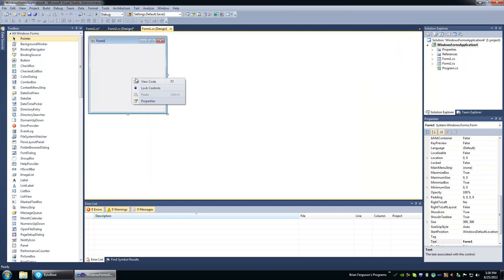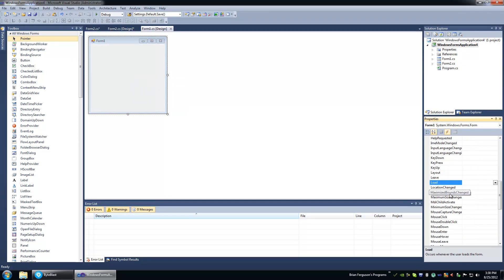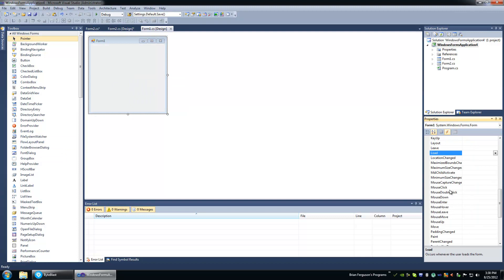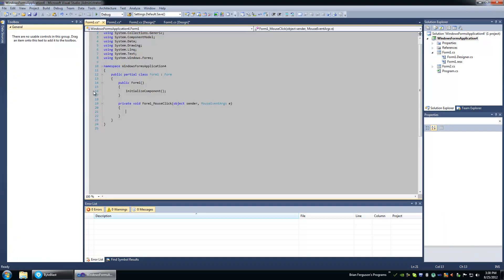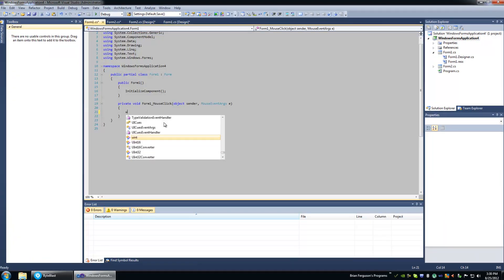So let's go to Form1. And we're just going to register to the MouseClick event. So when we click the form, we want to show our dialog.